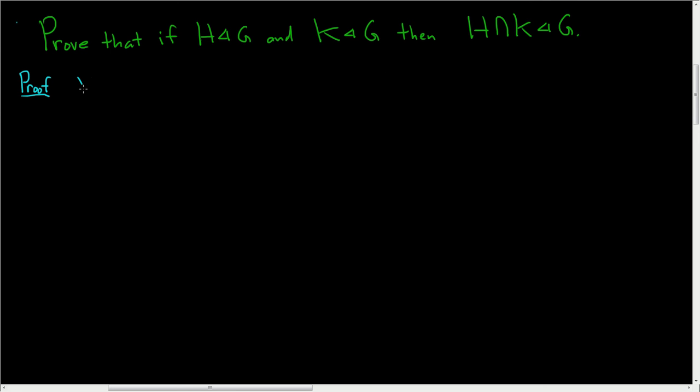So let me just say H intersection K is a subgroup of G. That part we'll assume is taken care of. It's pretty easy to do.